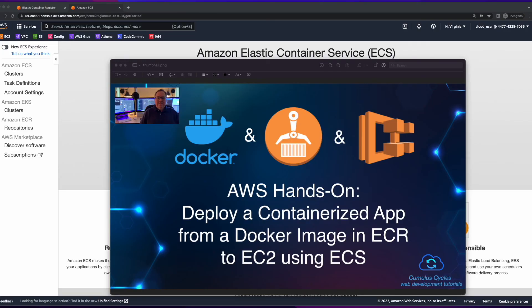So that completes this video on deploying a containerized app from a Docker image in ECR to EC2 using ECS. I hope you found it useful.